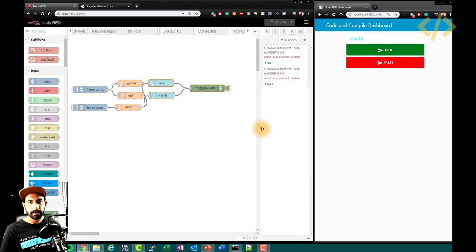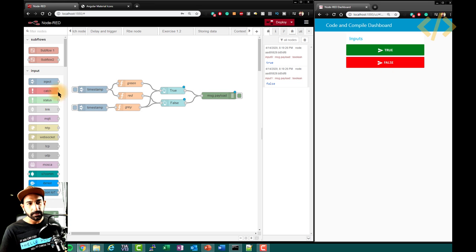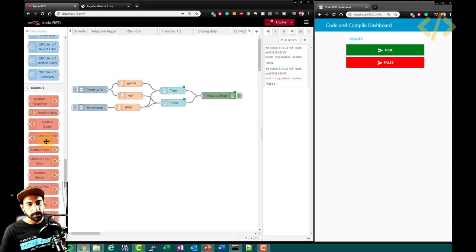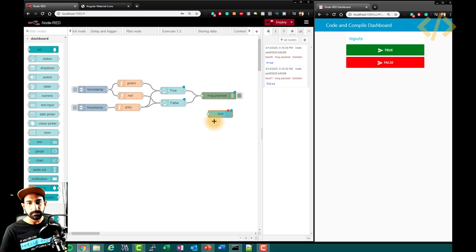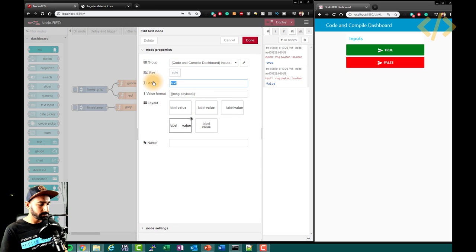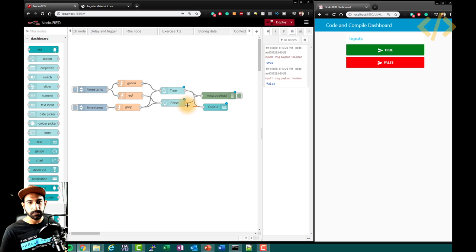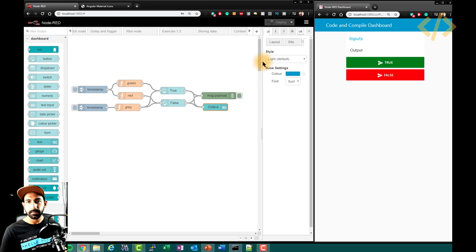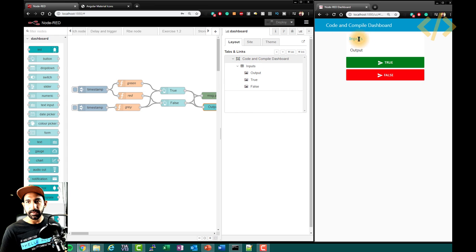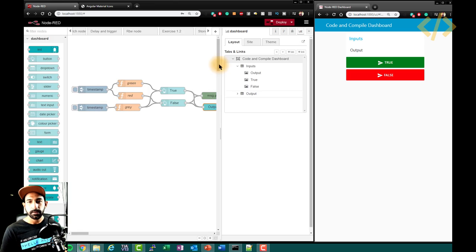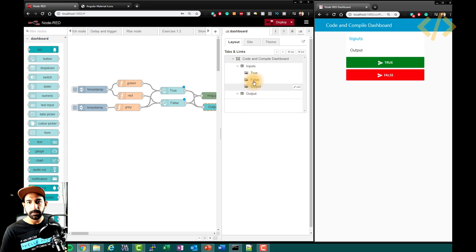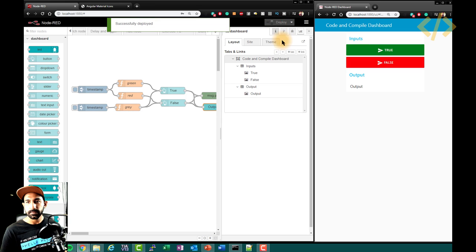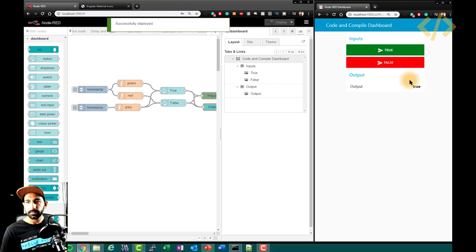If you want to see your value on screen, I'll show you a small example. Go to your dashboard elements and select 'text'. Take this text node and name it 'output'. It will read msg.payload. Connect the output of both buttons here to the output node and deploy. So now you have an output display.